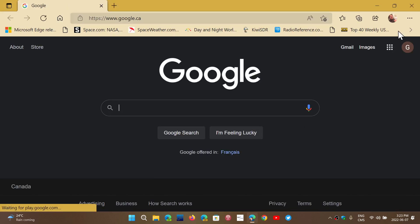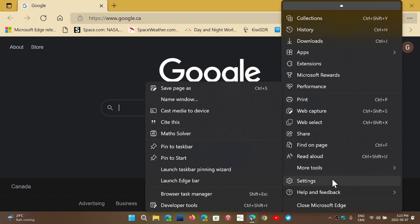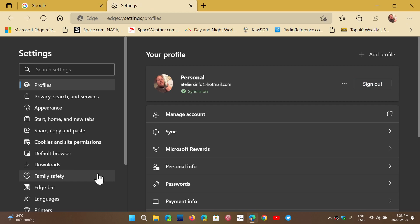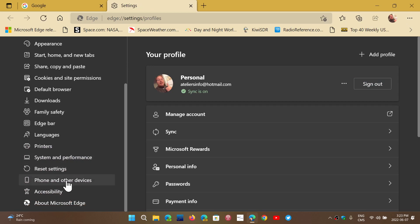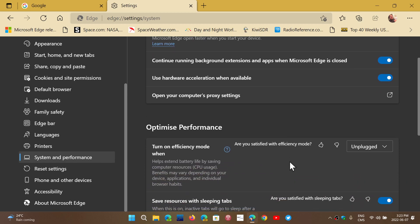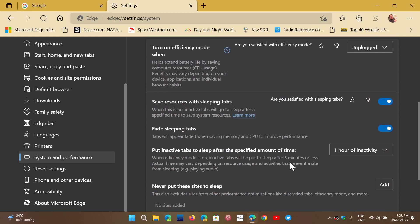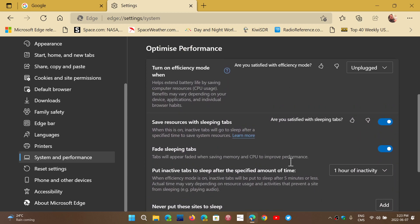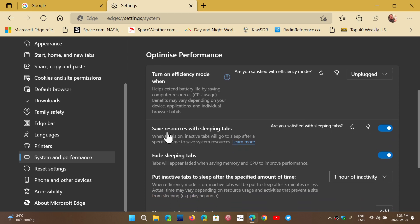Go into Edge, go into the upper right corner and the three dots. Go into the settings here. You will go down to what is system and performance and click here. Down here, you will see that there is an option for turn on efficiency mode. There's going to be save resources with sleeping tabs. This is what you want to turn on.